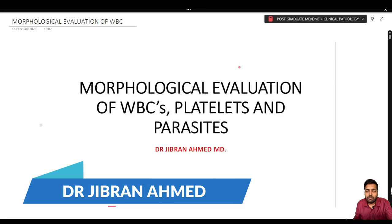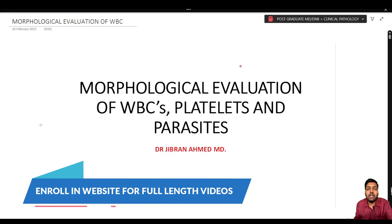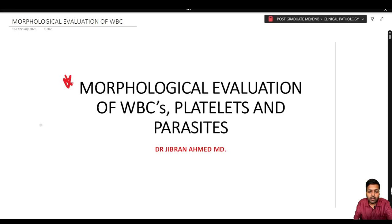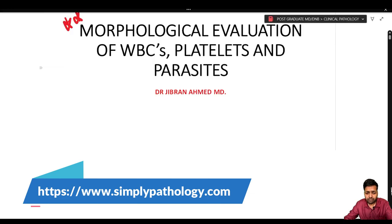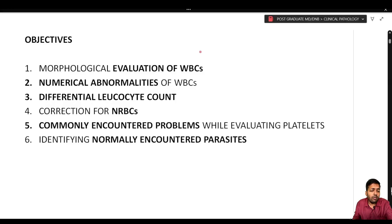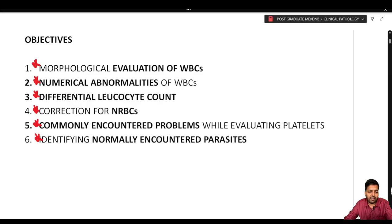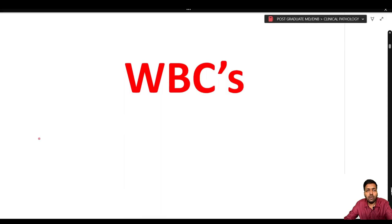Dr. Gibrahan Amad presents to Simply Pathology. In the previous lecture, we started the basics of the peripheral blood smear. Today we continue the discussion, concentrating on the morphological evaluation of the white blood cells, platelets, and parasites.